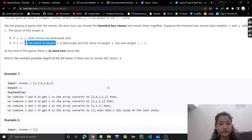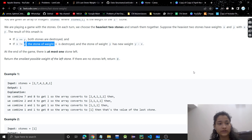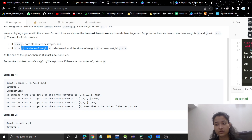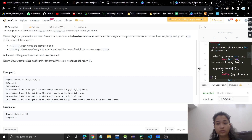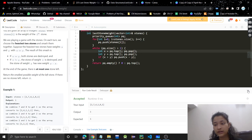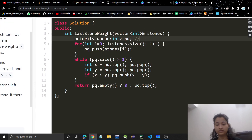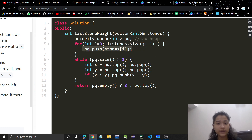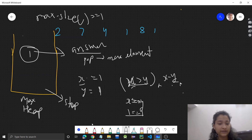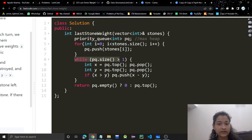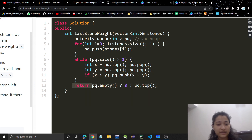Now let's see the code. Python and Java code will be in the description. Try to code it yourself first — pause the video. We take a max-heap, add all elements, and while size is greater than one we keep popping. If x is greater than y, we push x minus y back into the heap.